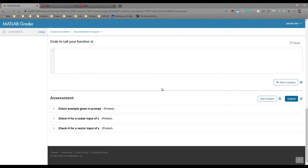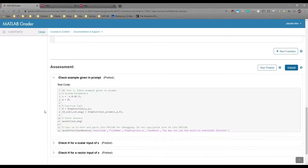You can also see the exact code we use by clicking this arrow down here. We try to use pretests wherever possible. All three test cases in this problem are pretests.